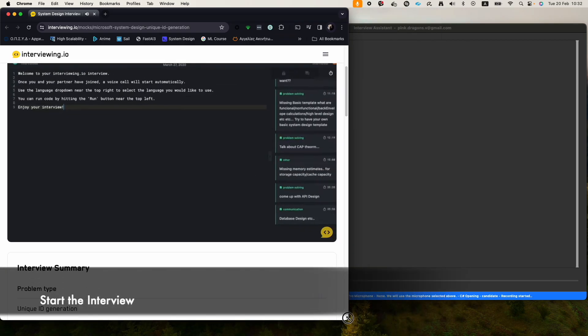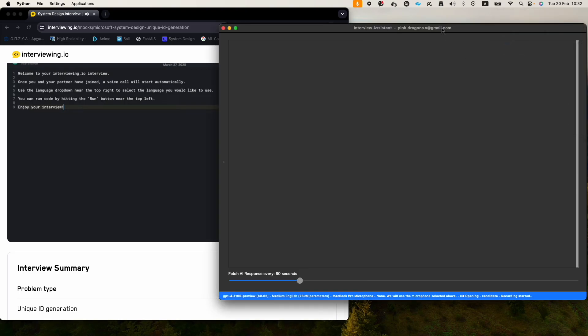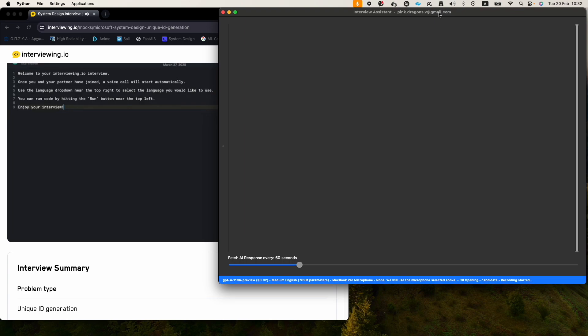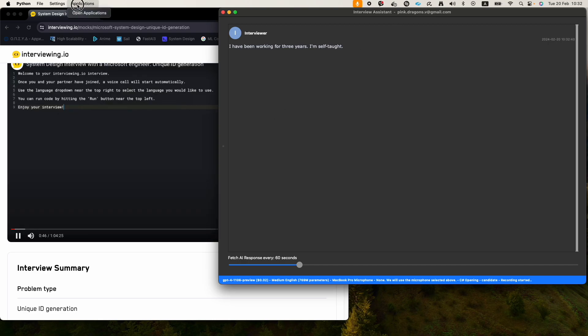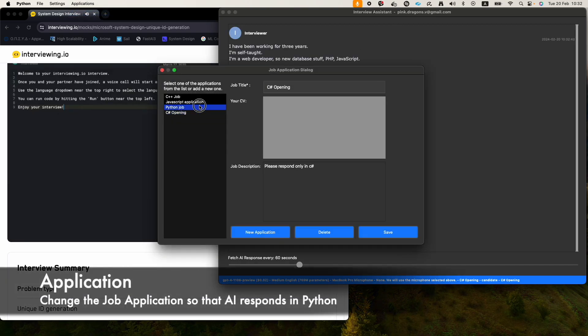I have been working for three years. I'm self-taught, I'm a web developer, so new database stuff, PHP, JavaScript, client and server. I'm interviewing for Amazon SD2 next week, so I gotta do some system design.